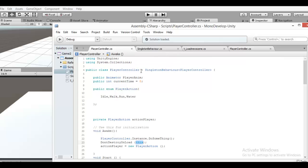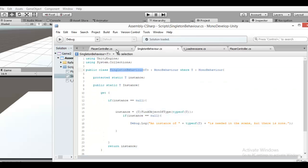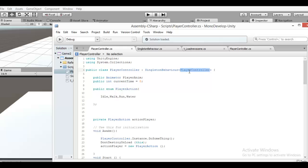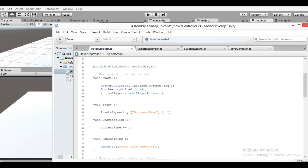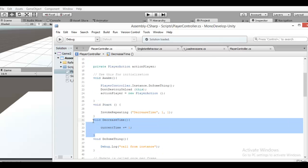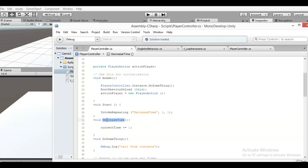First, you can change this to singleton behavior. And this is the name of the class. Now it's finished. And when you want to use it, you can call it from another script. If I want to use this function — this is the time to load a new scene.